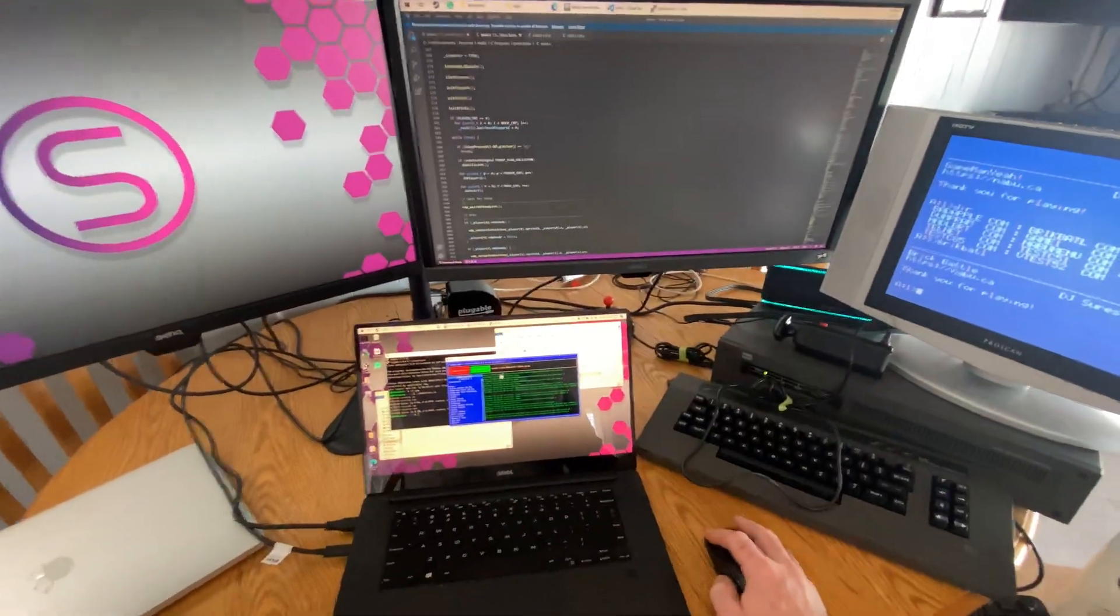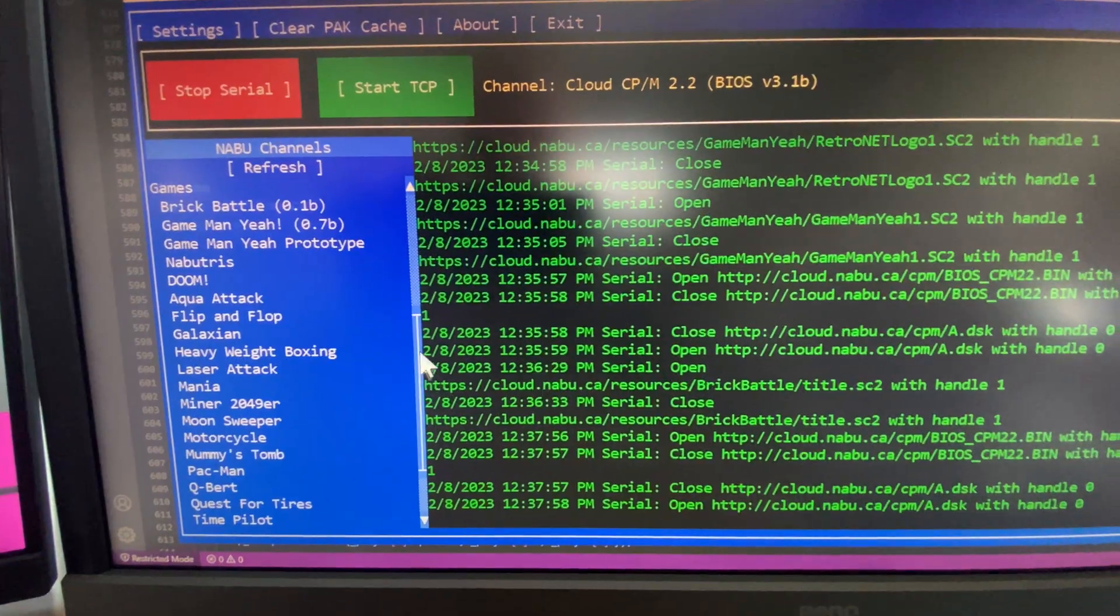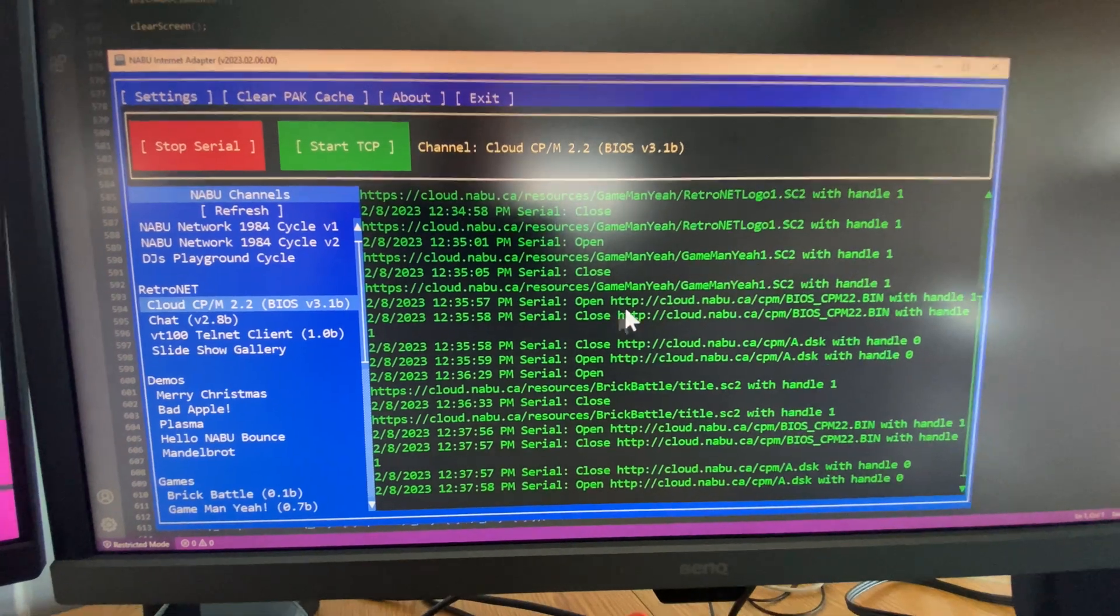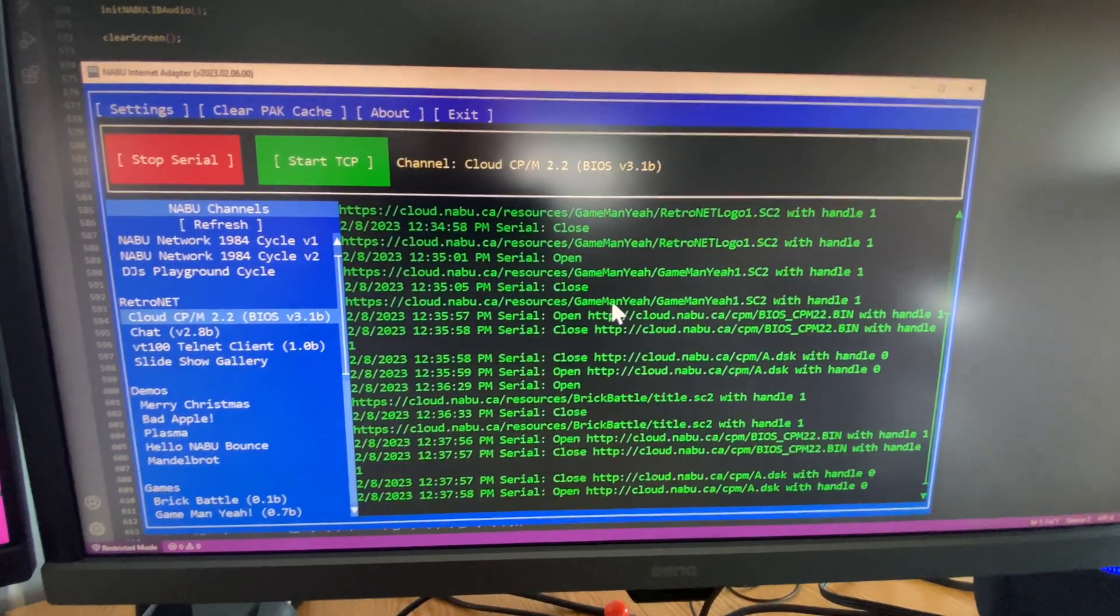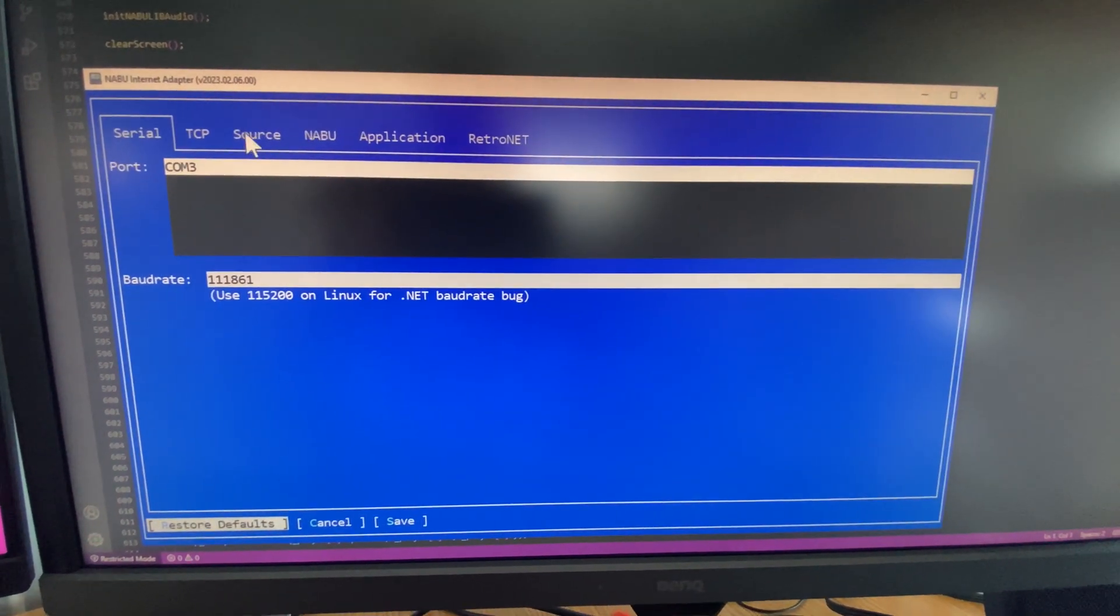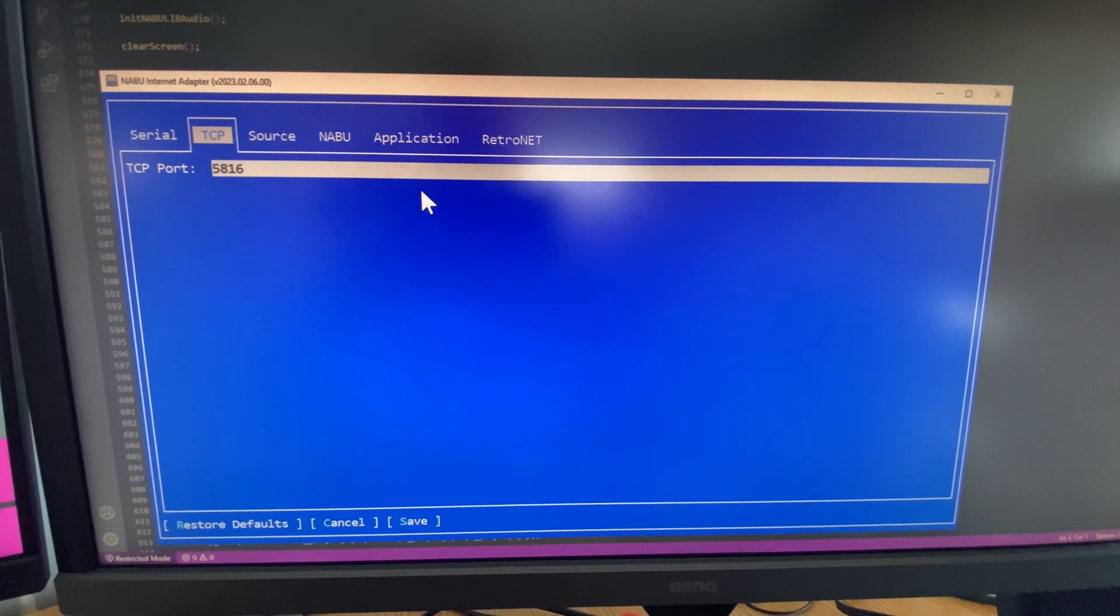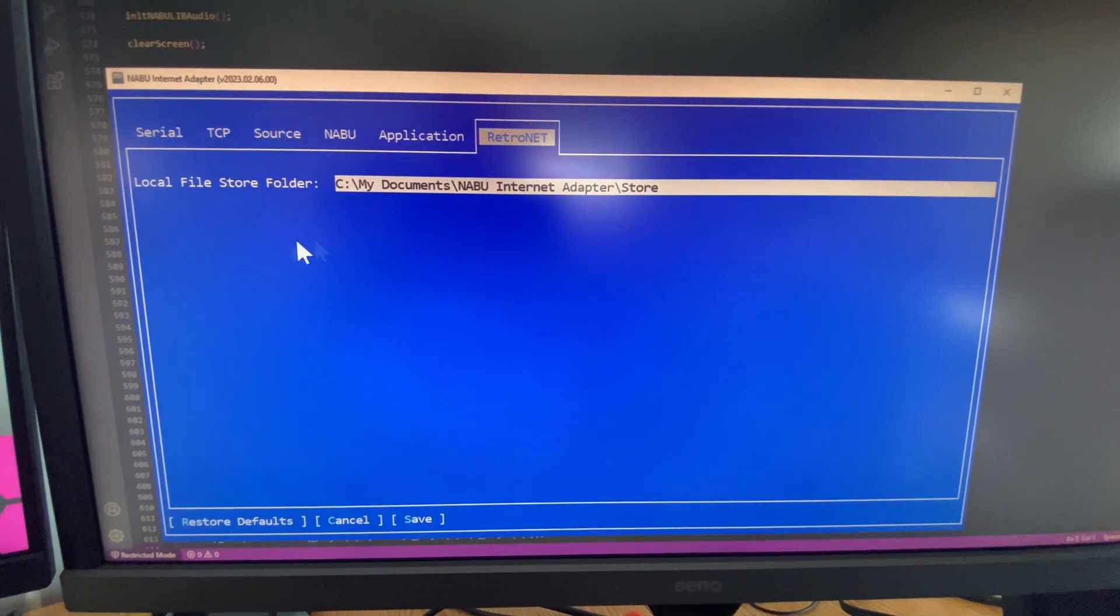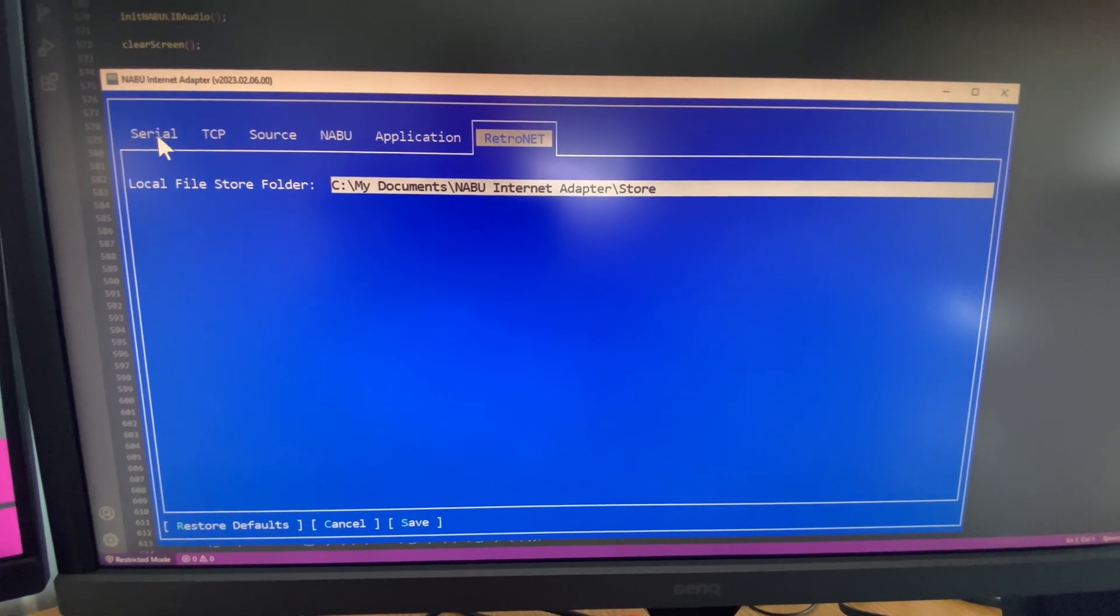What's going on my Nabooers? We have a little update for the Internet Adapter. One of the newest features is first off under TCP, we removed the delay. I think it was under RetroNet maybe. So that's gone, no longer there.